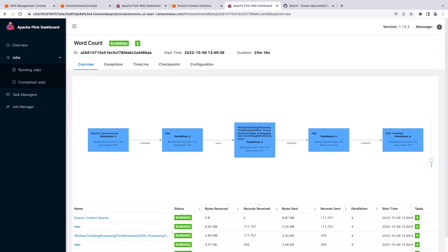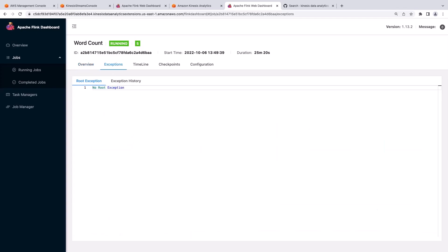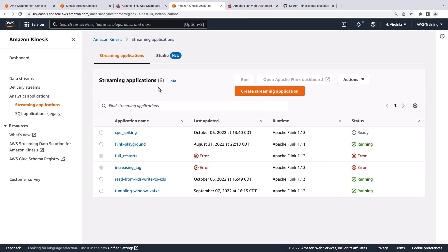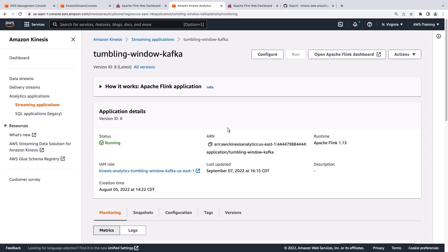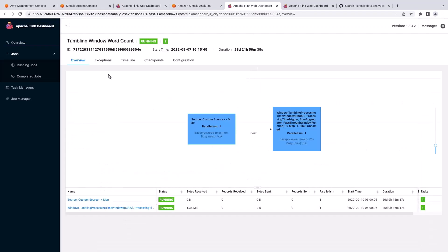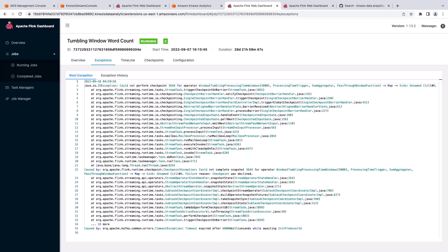Each of the blue boxes in the job workflow represents a set of operators, which are known as tasks in Apache Flink. A quick check of the Exceptions tab indicates there's no root exception in our application. Let's look at a Flink dashboard for a different application. This time we see a Checkpoint exception in our Exceptions tab.